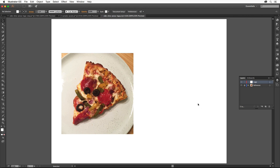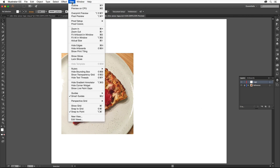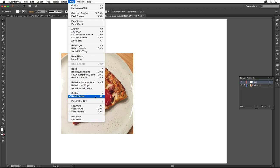Before you start, choose View and make sure there's a check mark next to Smart Guides. If not, choose it.